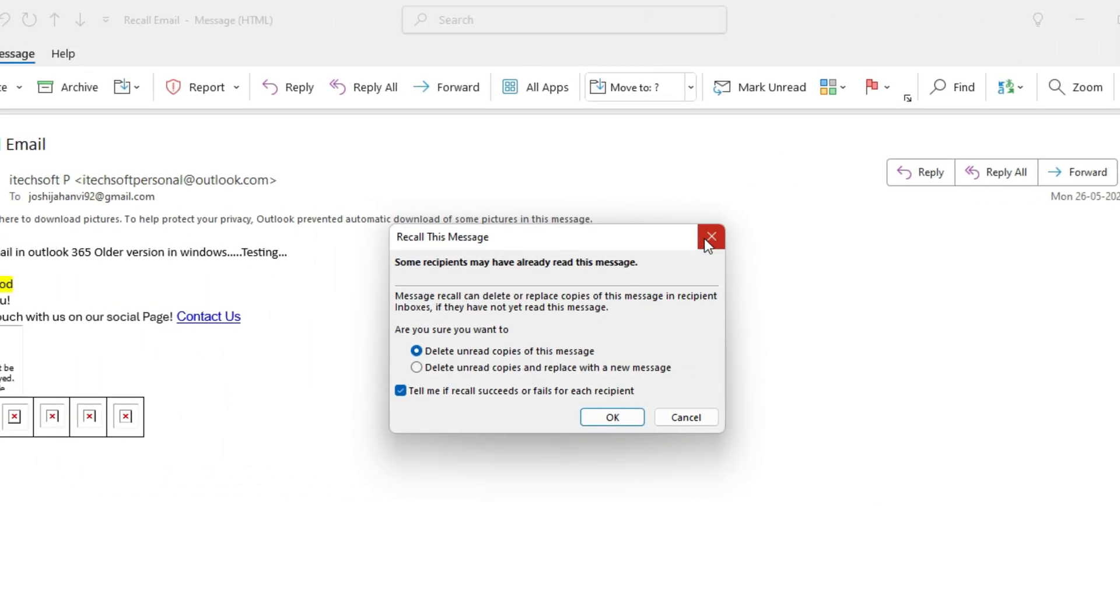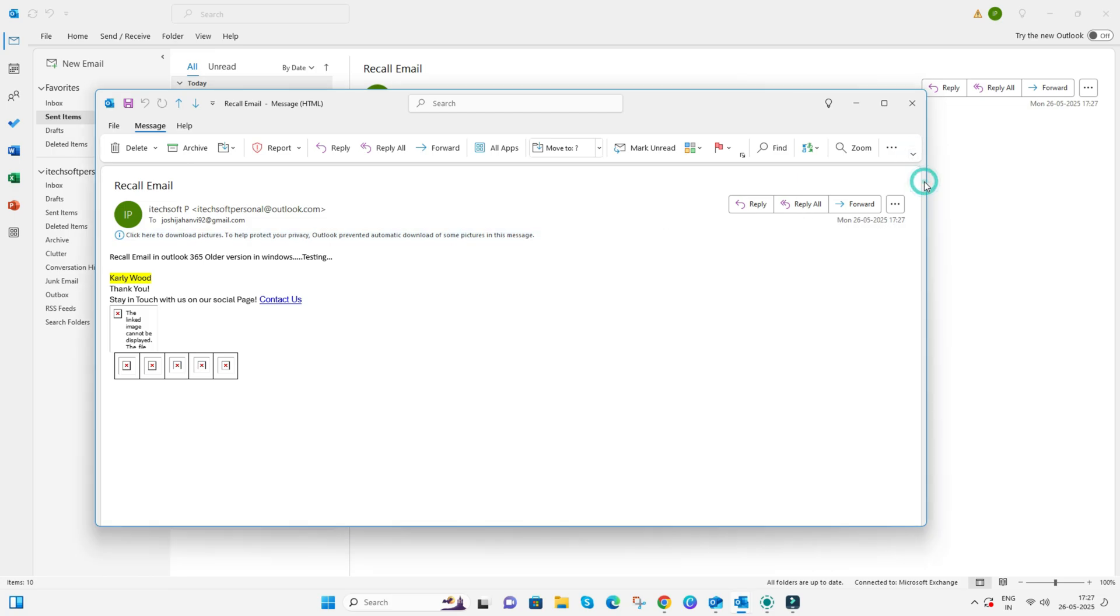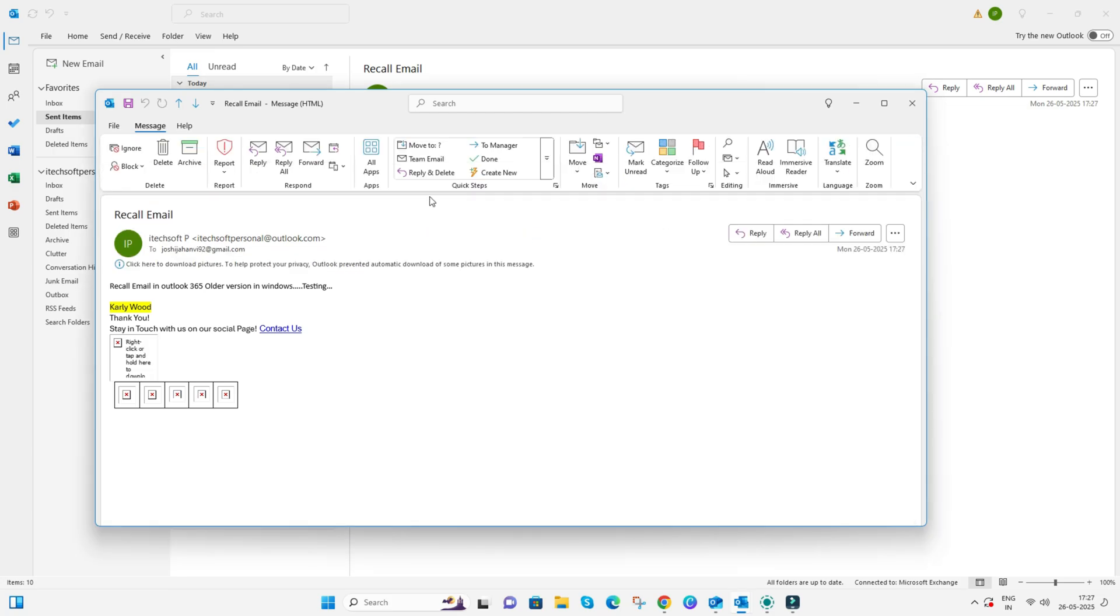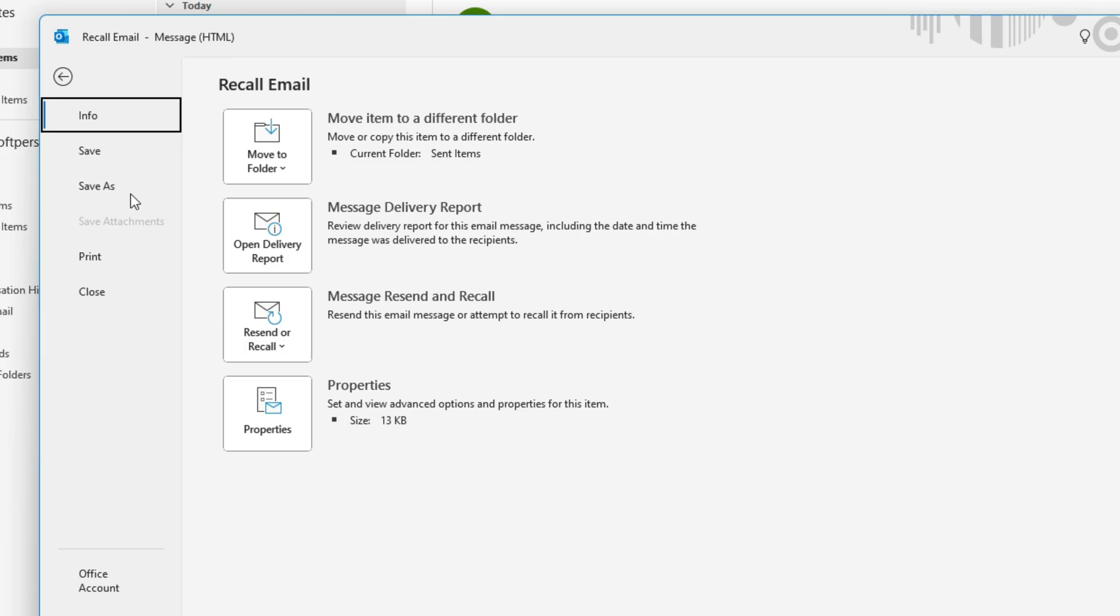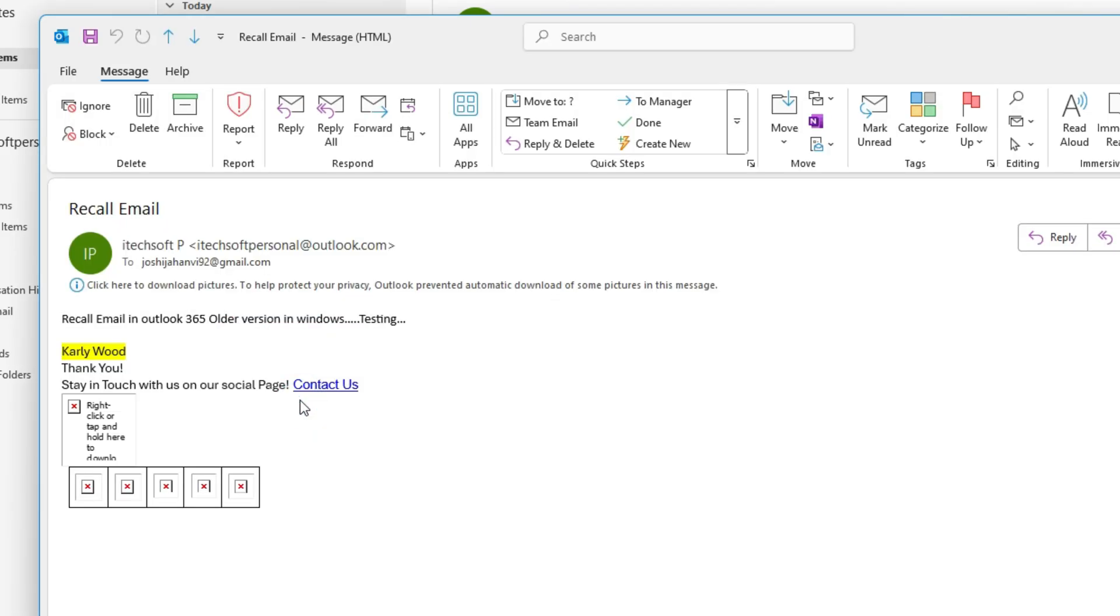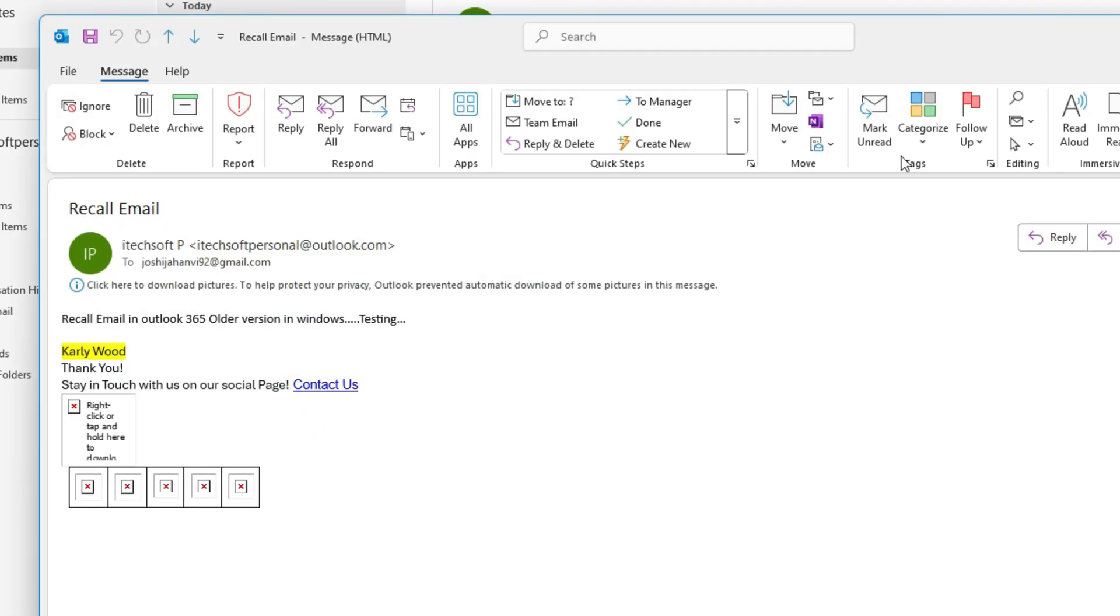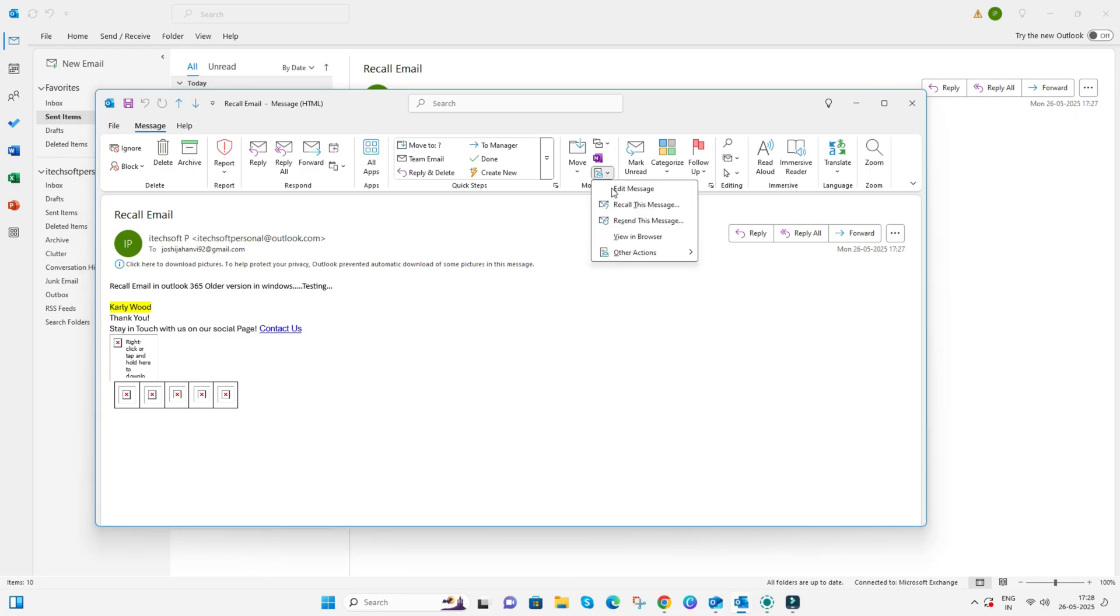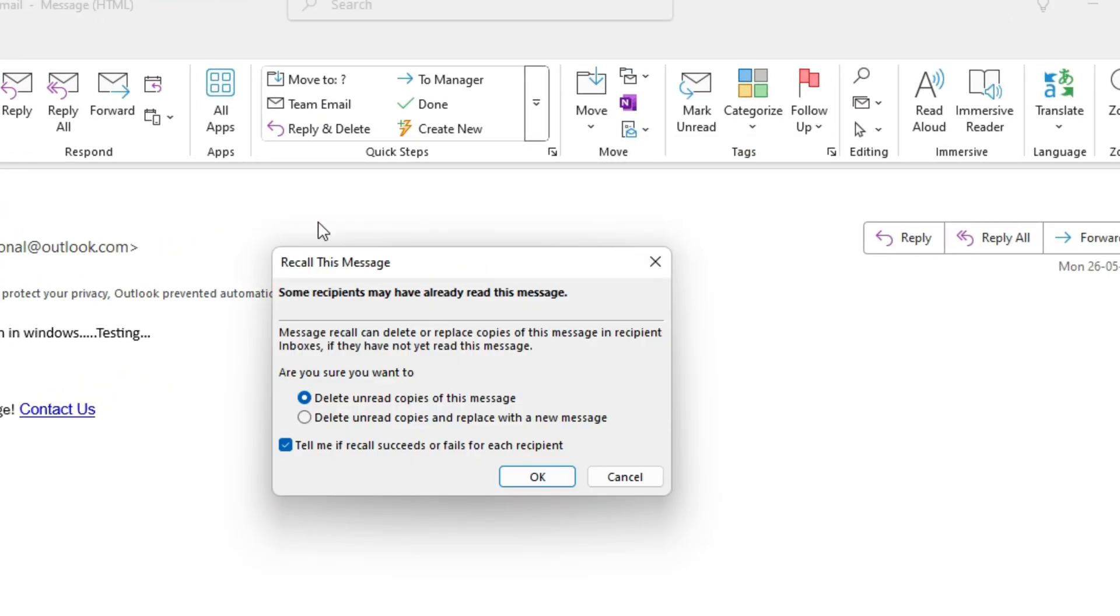Under the action, click on the Recall this message option. The same option is also available under the File menu, click on Resend or Recall, and Recall this message. This option is available in both ribbon layouts.